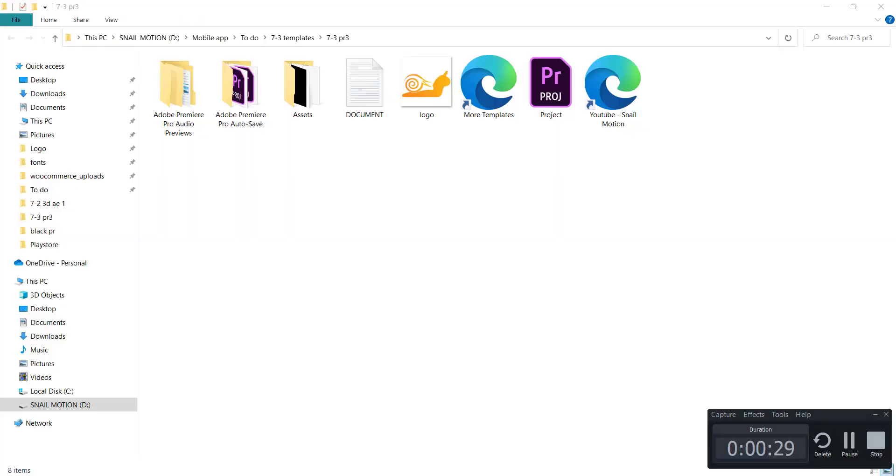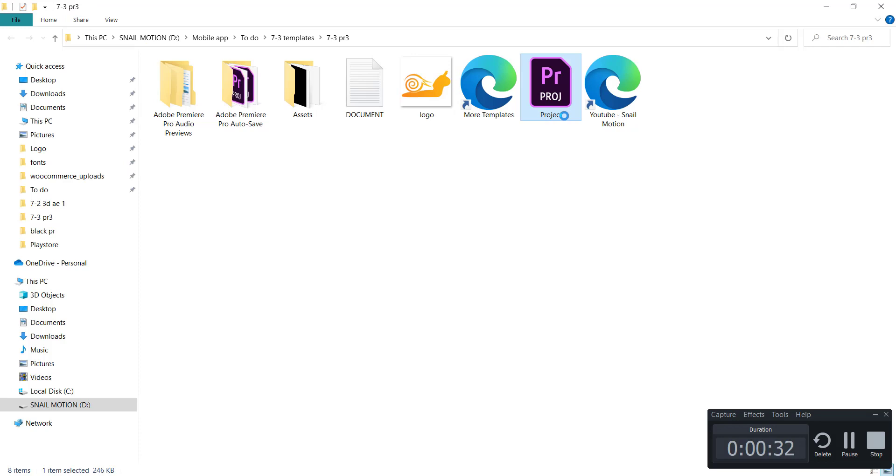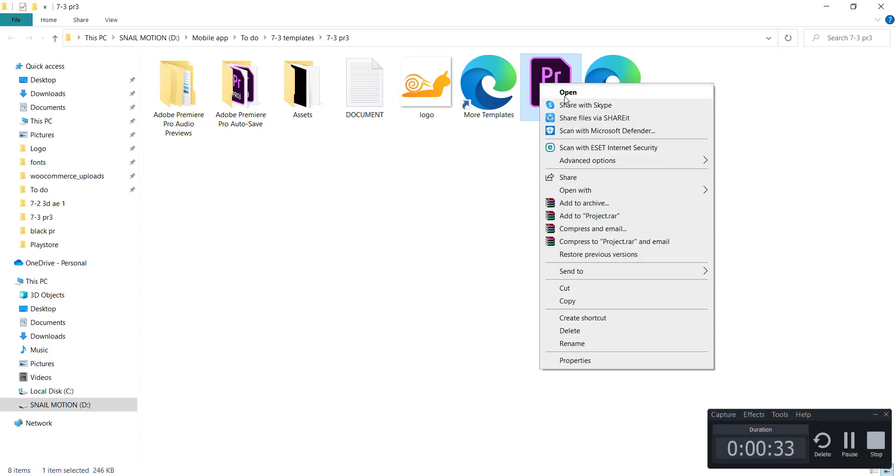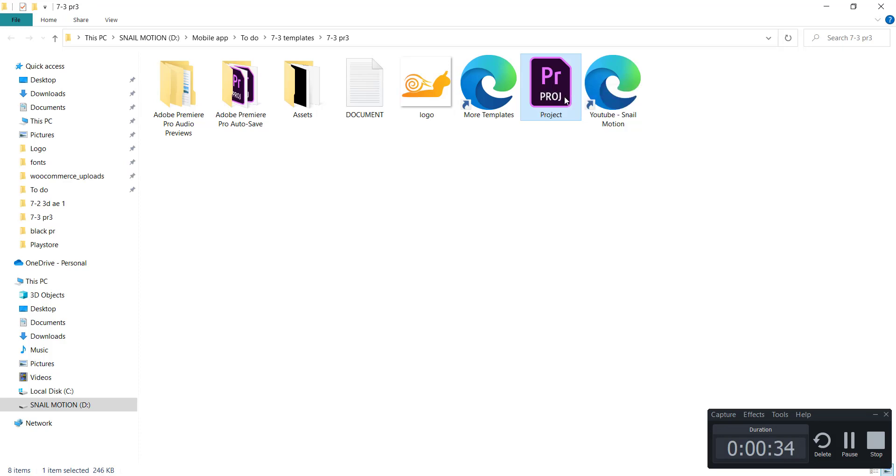If you want to download this template, we provide a download link in the description. Now we'll guide you on how you can edit this template. For this, go to the downloaded folder and there you'll see the Adobe Premiere Pro file. Open the file.